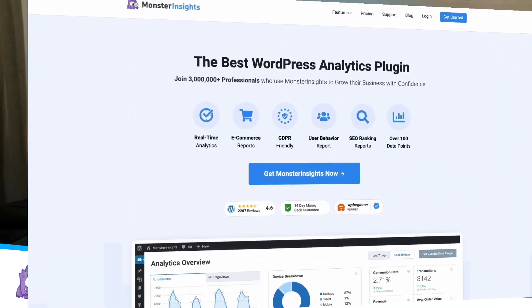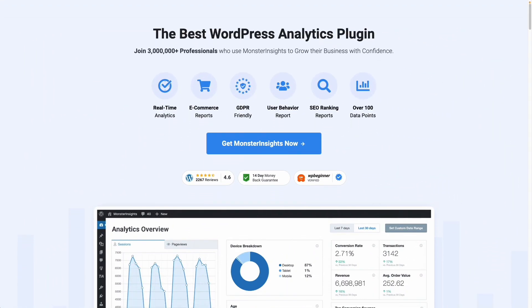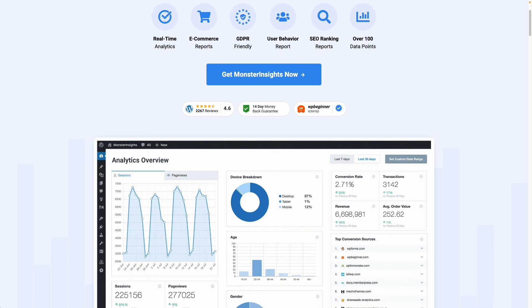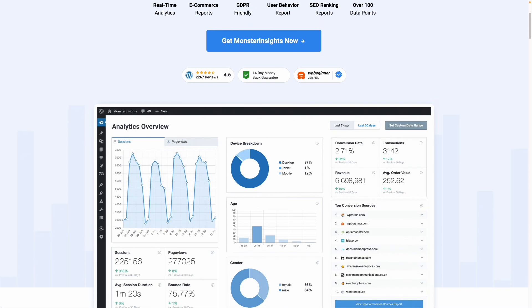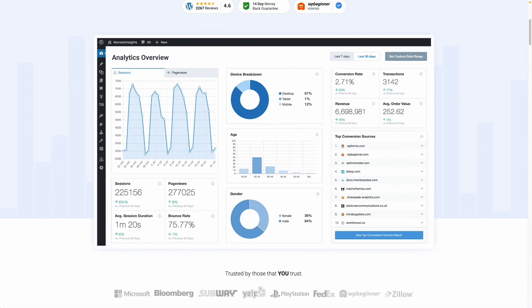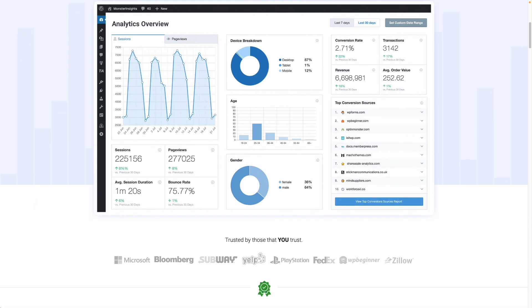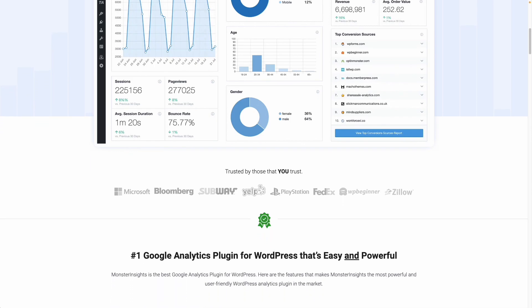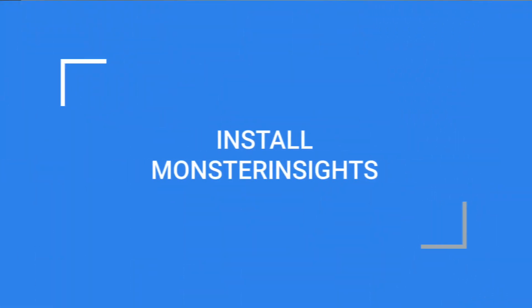For this first step, we'll begin by installing an analytics plugin for WordPress. Now, MonsterInsights is the best Google Analytics plugin for WordPress. It's easy to set up and use, gives you access to a wealth of data about your top organic keywords, and you can see all the data that matters most right on your WordPress dashboard.